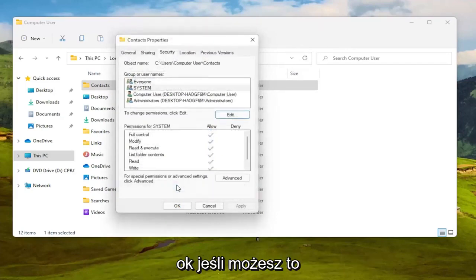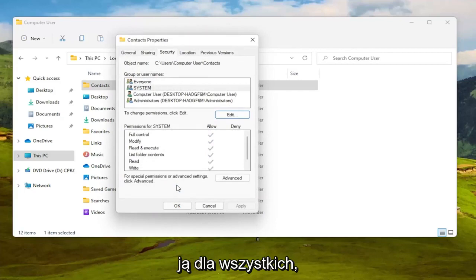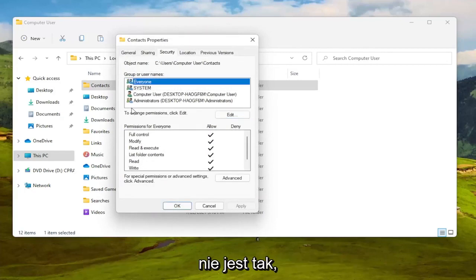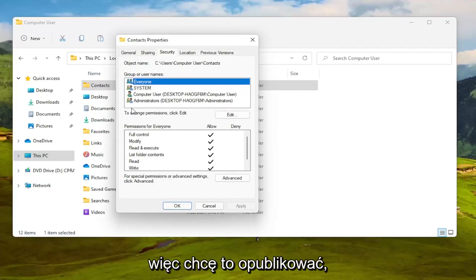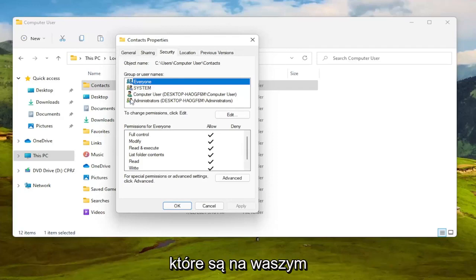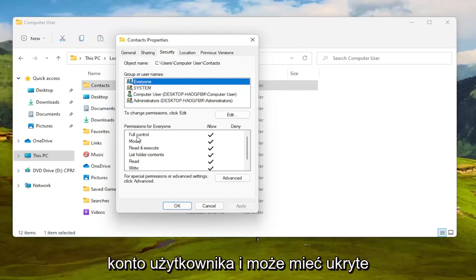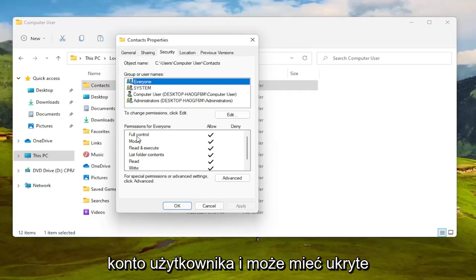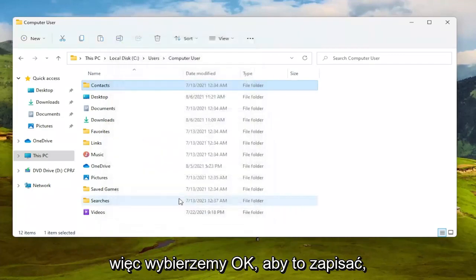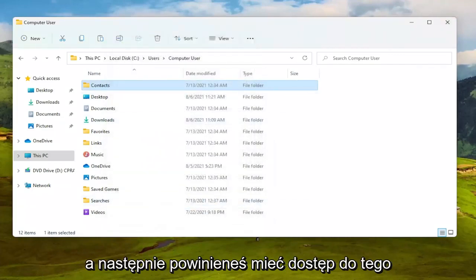Again if you can do it the first method then you just set it to everyone and then once you're done with that it's every user on your computer, it's not like everybody on the internet so I just want to put that out there guys so you know it's all the user accounts that are on your device. So if you only have one user account and maybe you have a hidden administrator account that's what that means. So we're going to go ahead and select okay to save that and then you should have access to that folder at this point to copy, remove, add files, that sort of thing.